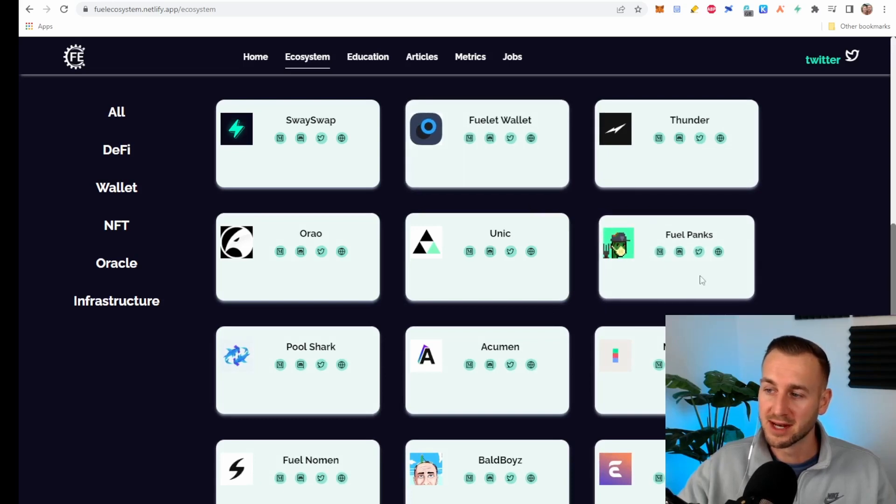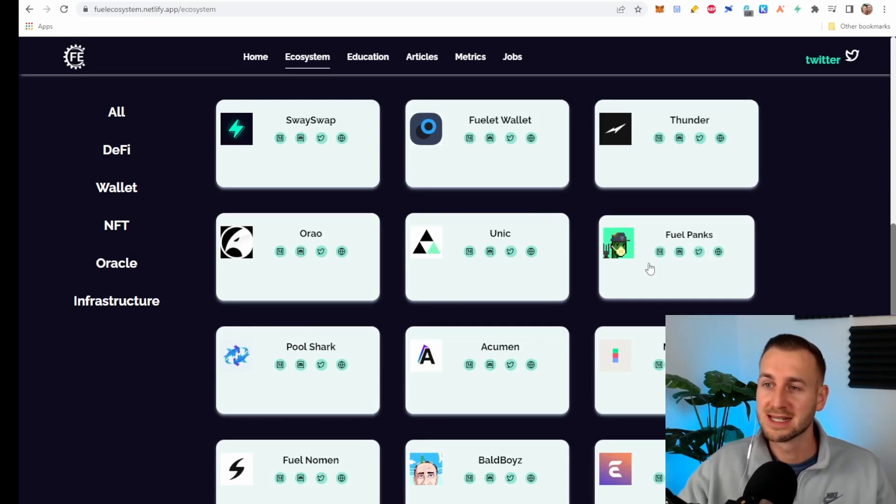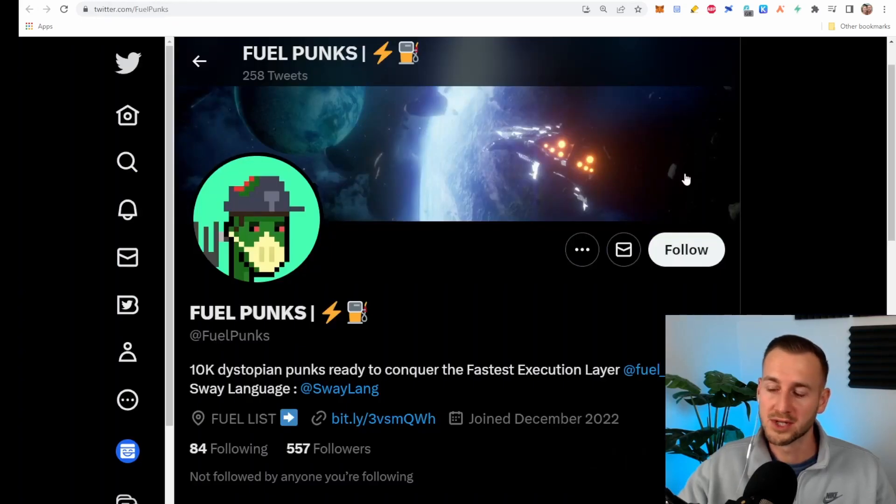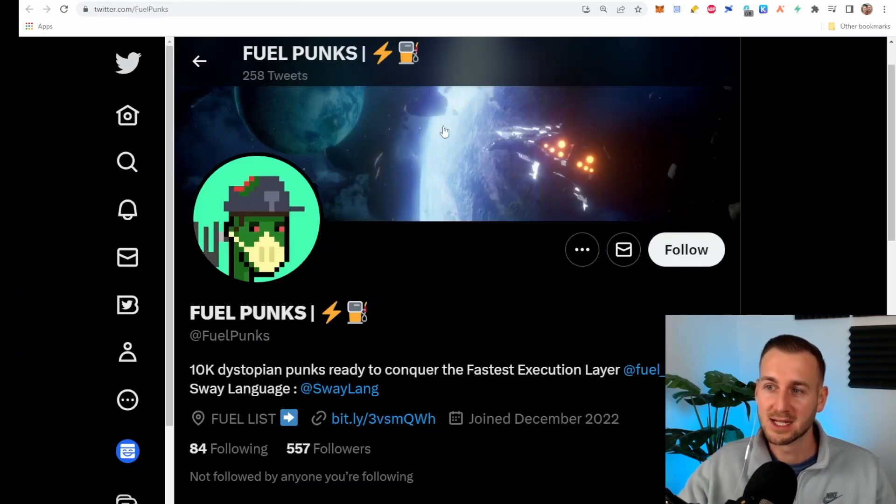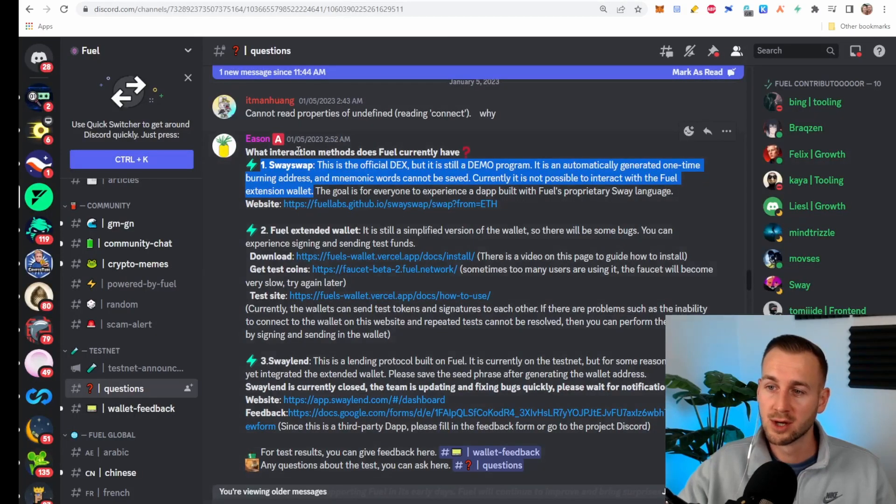You can see of course they're going to have some NFTs on here. There's going to be NFT marketplaces and NFT collections. Fuel punks this will be one that I want to add. They haven't even tweeted yet so this just shows you how early we are and if you just go over to their discord page what interaction methods do fuel currently have.